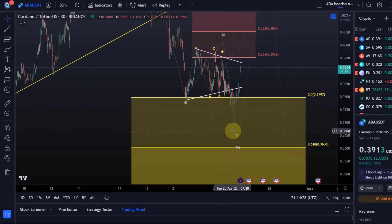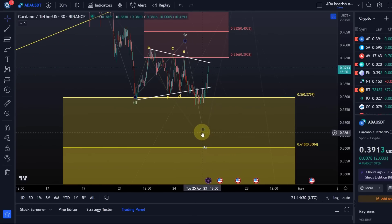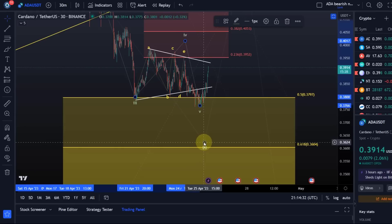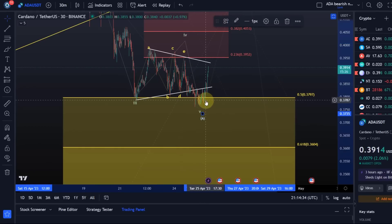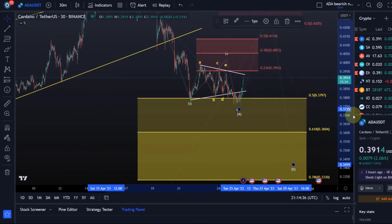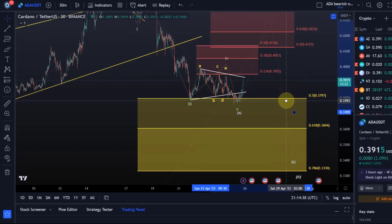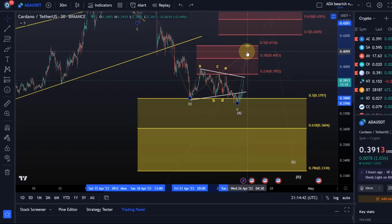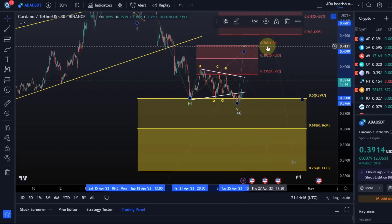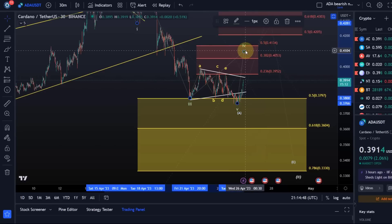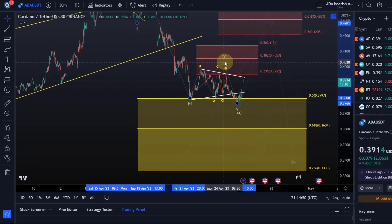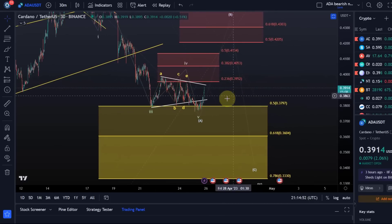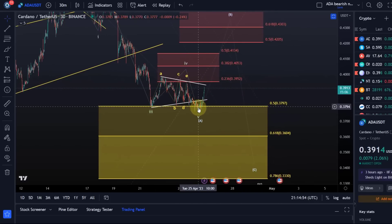We made a lower low. Technically speaking, you could say we have enough waves down, even though that fifth wave would have been quite short. At this point I cannot rule out that this is still the fourth wave, as it could be for Bitcoin and Ethereum as well. Only above 41.3 cents would I rule out that we still have a wave 4.